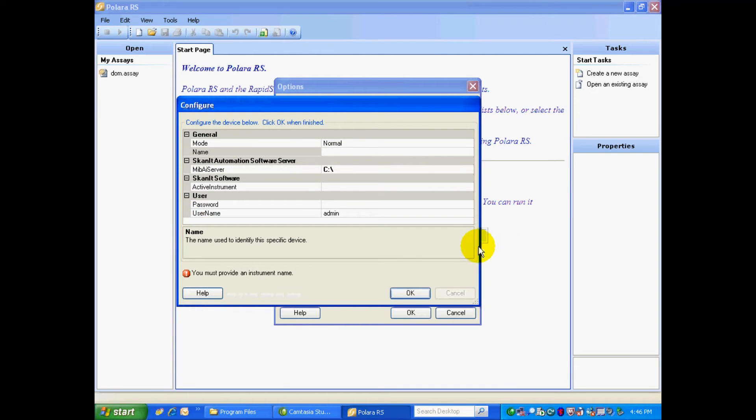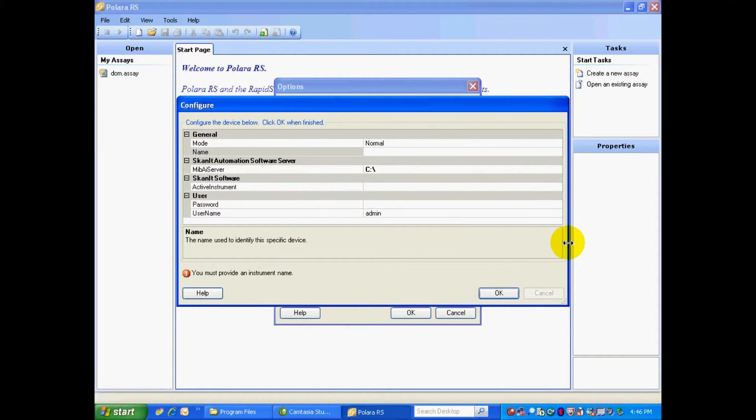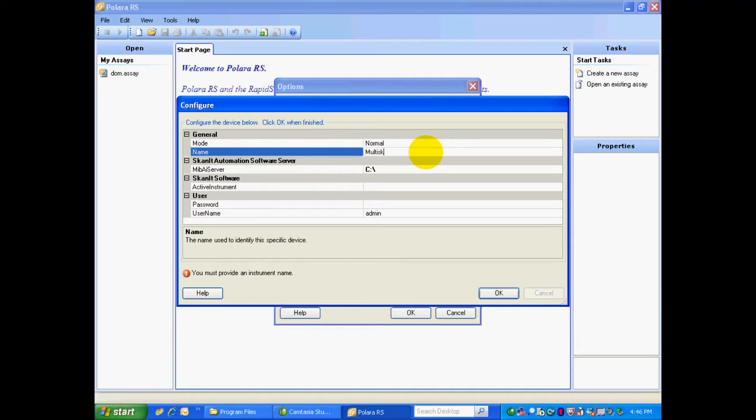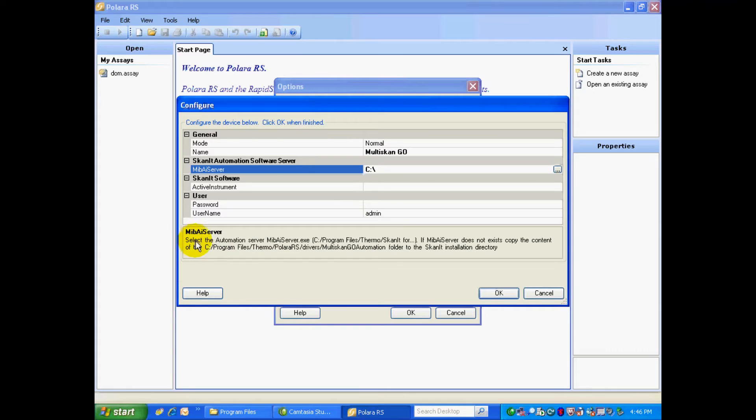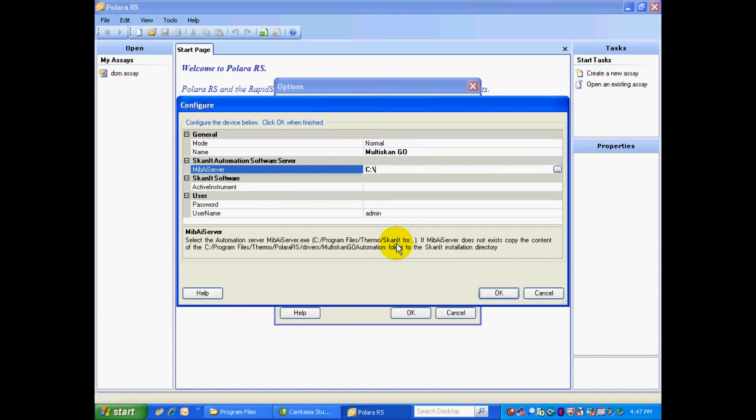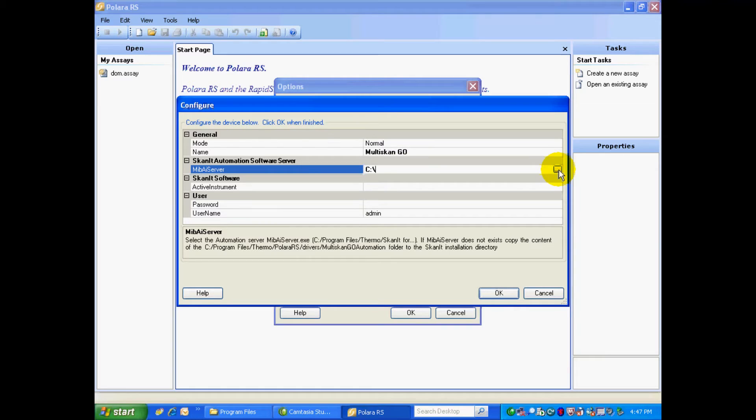So next we're going to need to fill out a couple items in this tab. So again, our mode is Normal. Our name, I'm going to call it Multiscan Go. And next we need to connect to the Automation Software. And as you see, when I clicked on this box, you have some notations coming up telling you that you need to look for the file MIBAIServer.exe in the ScanIt software. So all you need to do is follow this little path here, click on the little box with the three dots, and it should take you to the ScanIt and you click on that software. And we're going to do that right now.